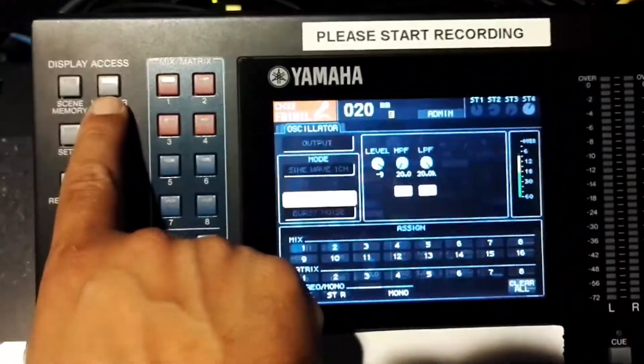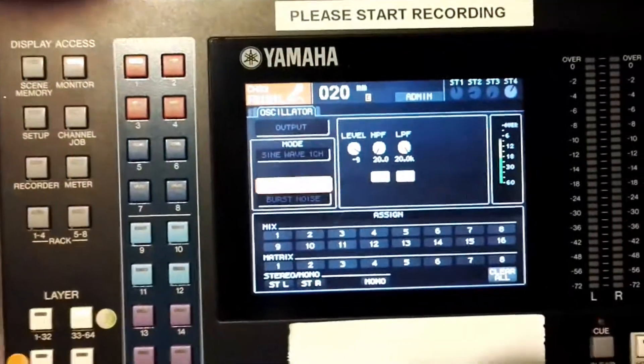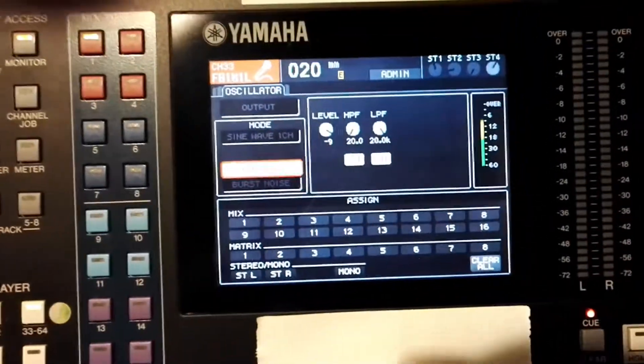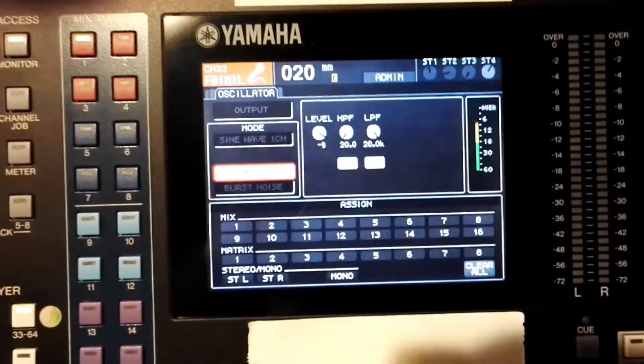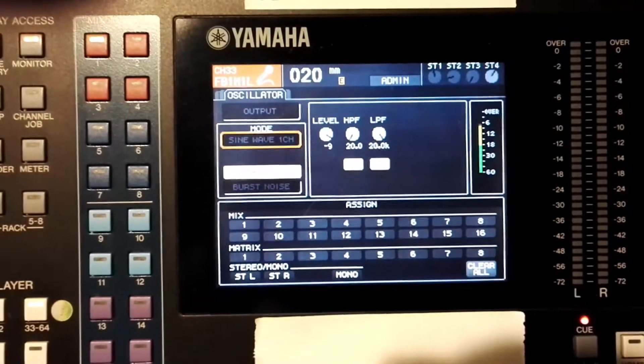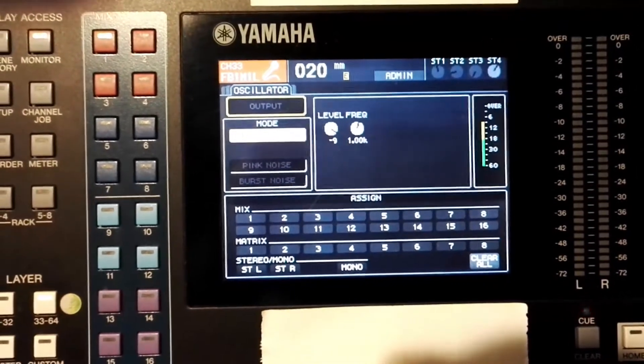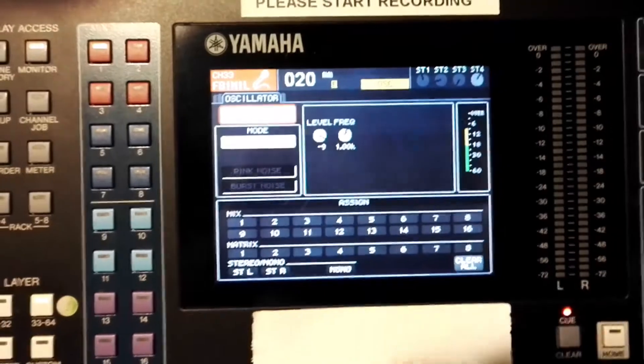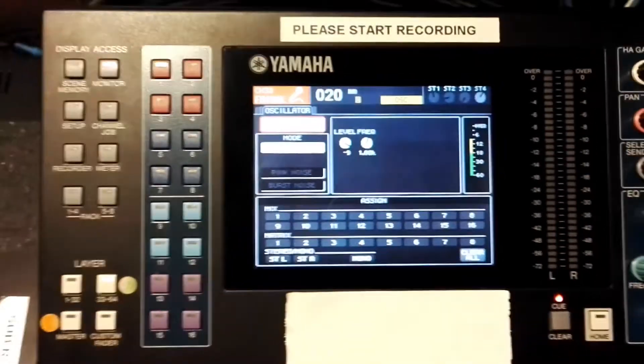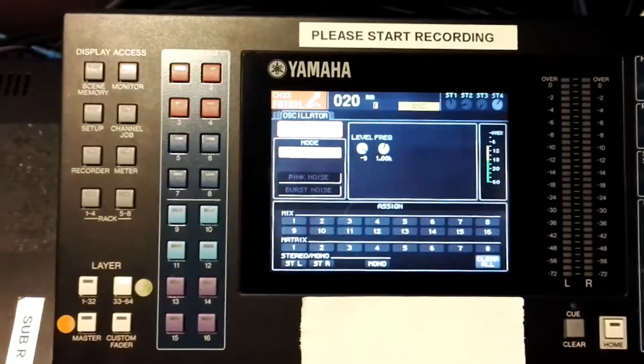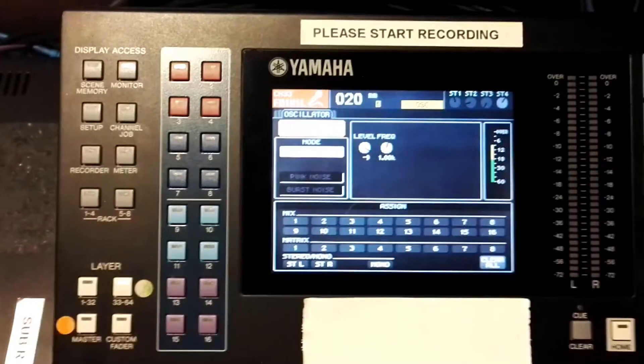For this demonstration I'm using a Yamaha LS9, so I'll use the built-in oscillator. As I said, if it's a broadcasting camera I'll use a sine wave of one kilohertz and send it to the aux I've selected for all those 16 microphones or the mix I've selected.